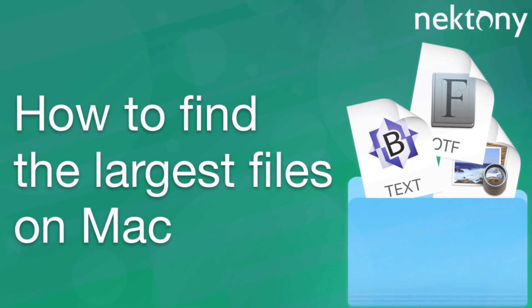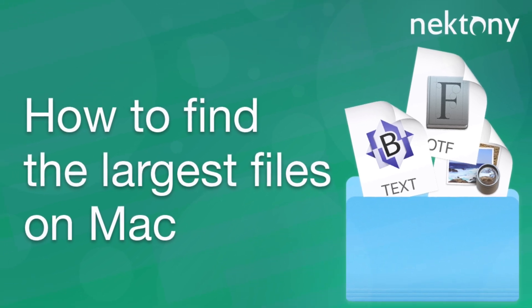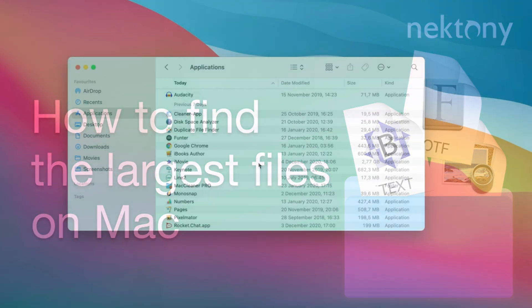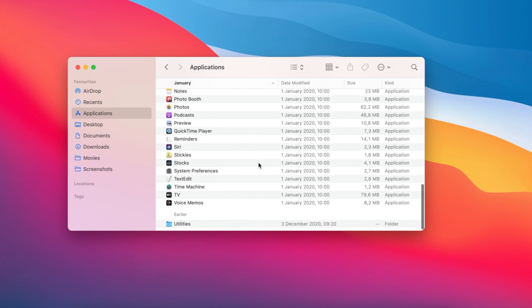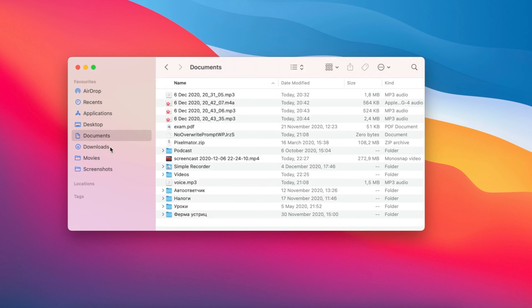When working on Mac, we create lots of files and folders, but rarely delete anything.